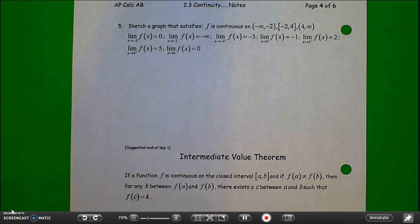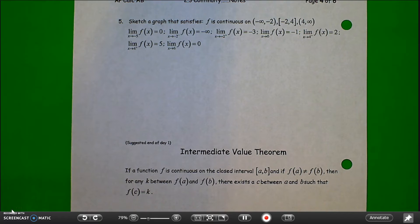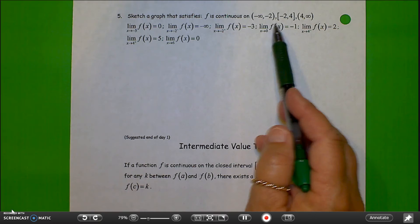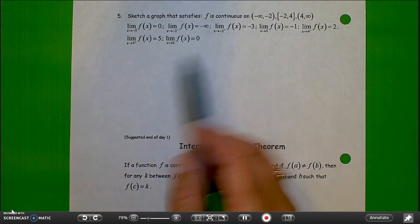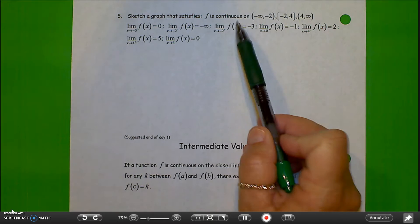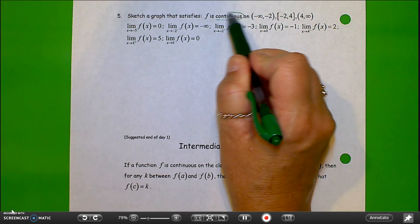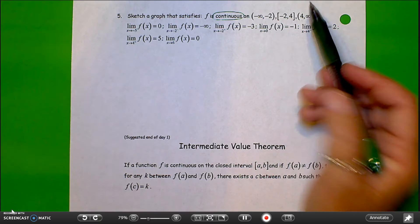We're on calculus section 2.3 on continuity, page 4 for this section. What we're going to do now is sketch a graph given just some conditions like limits and the interval that the function is continuous. We have to put together what a possible graph would look like. We want to pay attention to where the function is continuous, because this way we know where to put breaks or jumps.